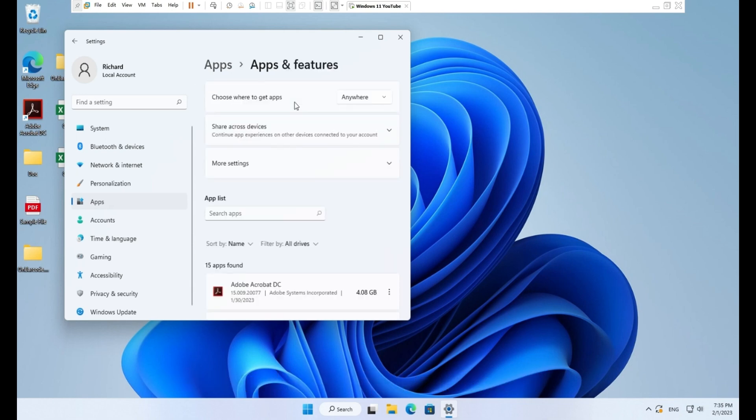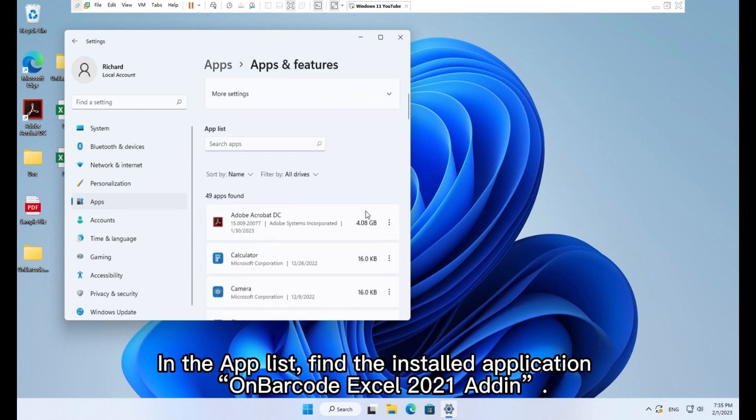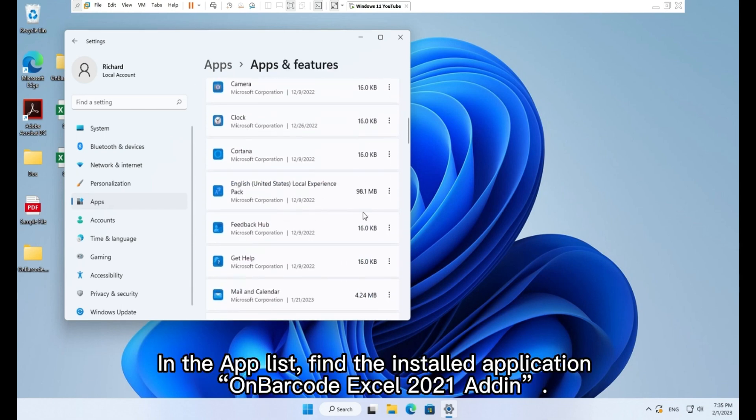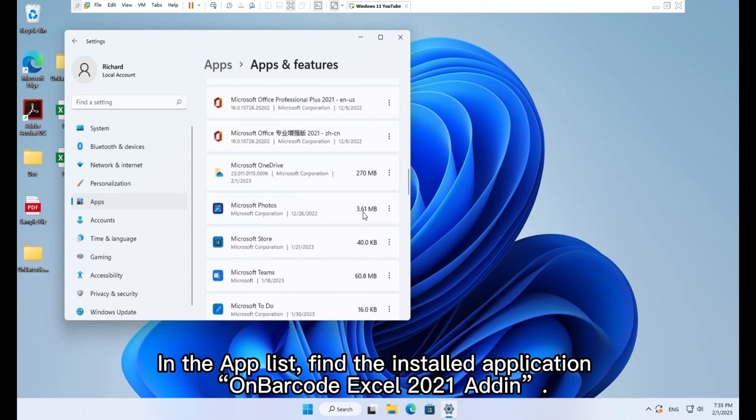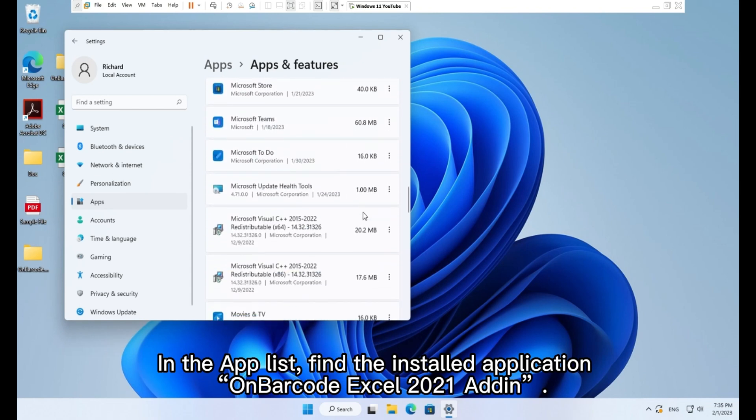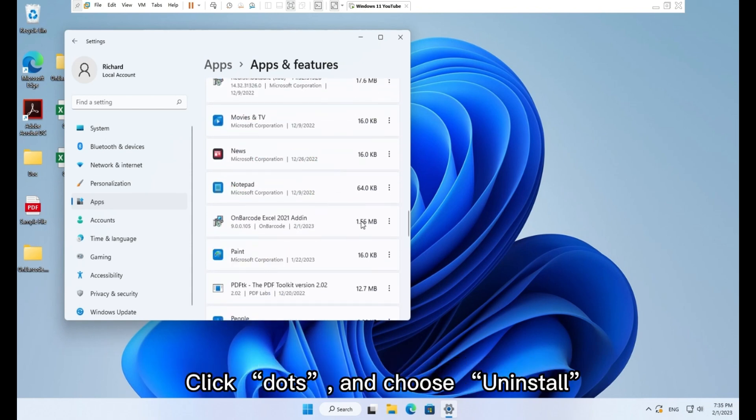In the app list, find the installed application, on barcode Excel 2021 add-on. Click dots and choose uninstall.